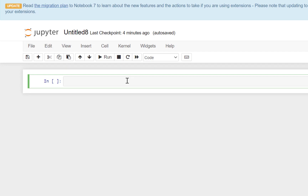The very first step before using any library in Python is to import that library. So we are going to run an import command: import Pandas as PD, and now we will be able to use all the functions and methods associated with this library using the reference PD.